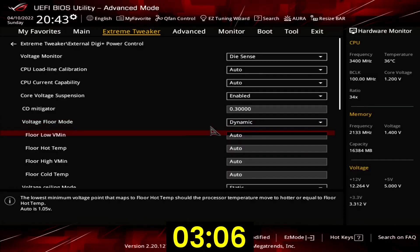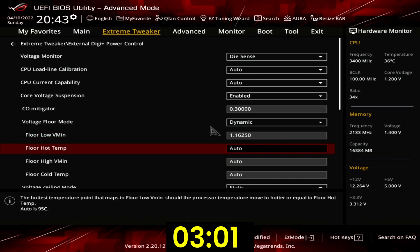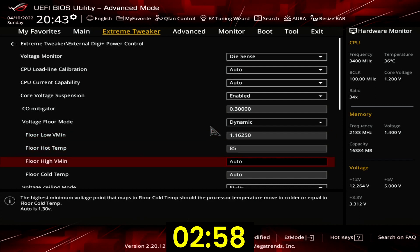Set floor low Vmin to 1.1625. Set floor hot temp to 85. Set floor high Vmin to 1.325.